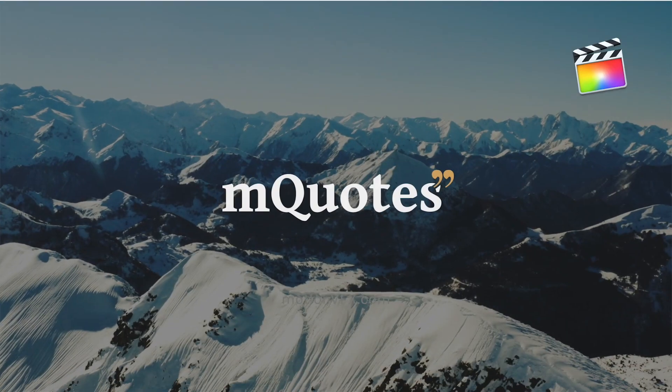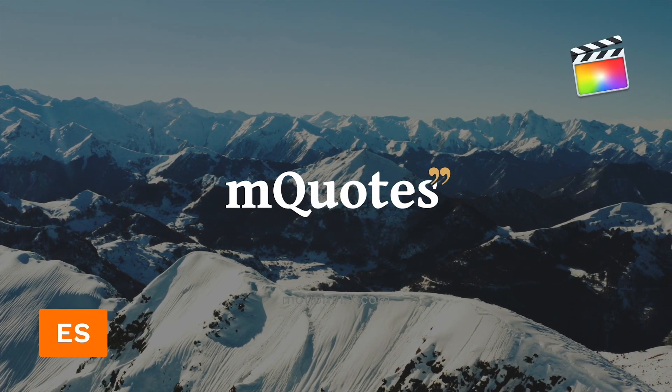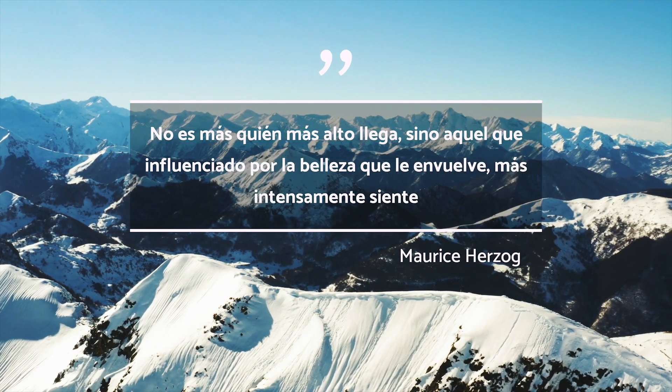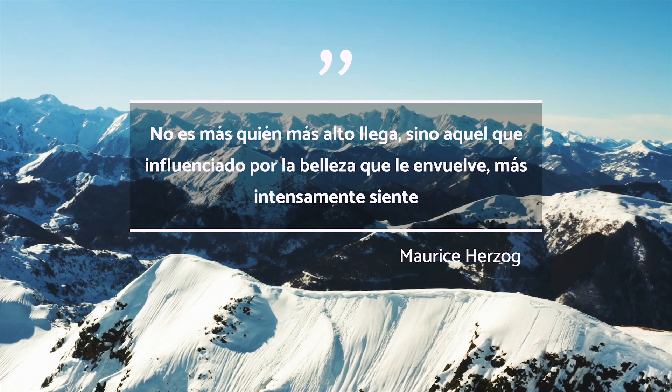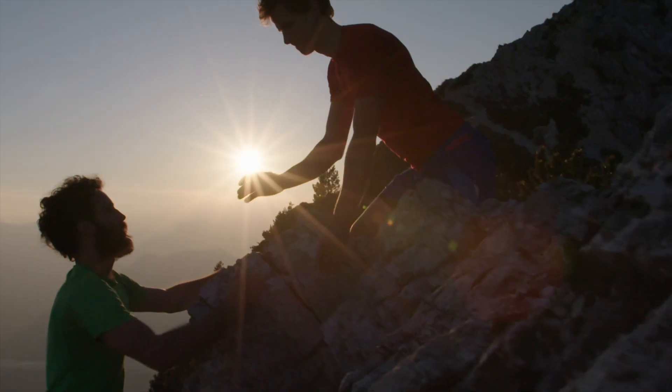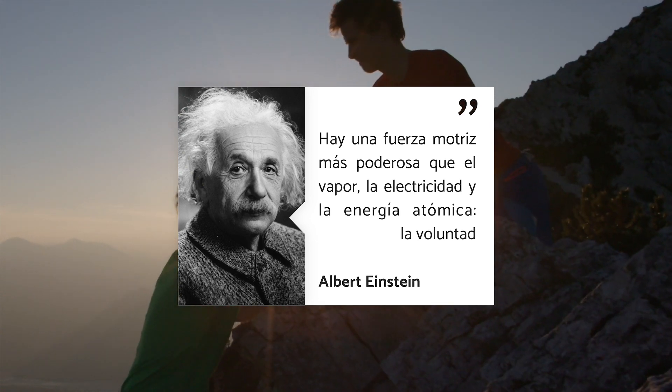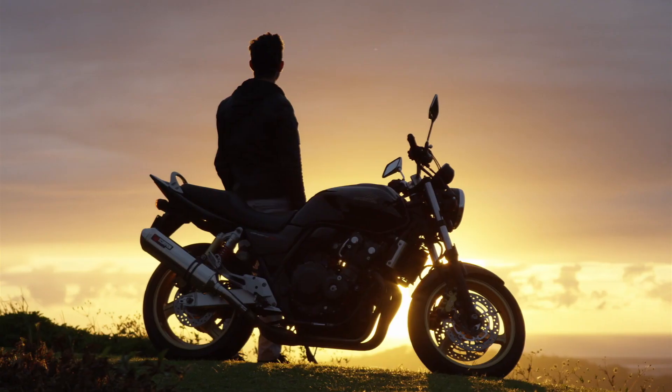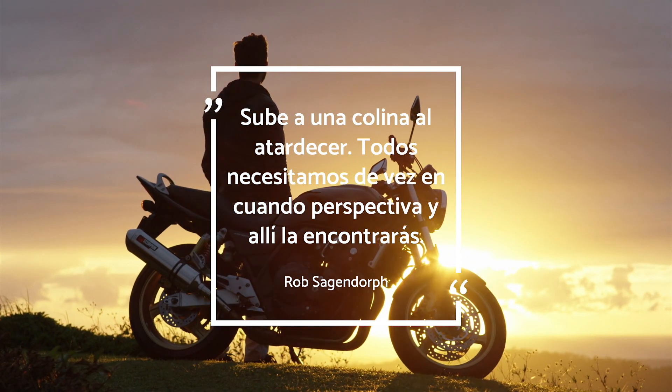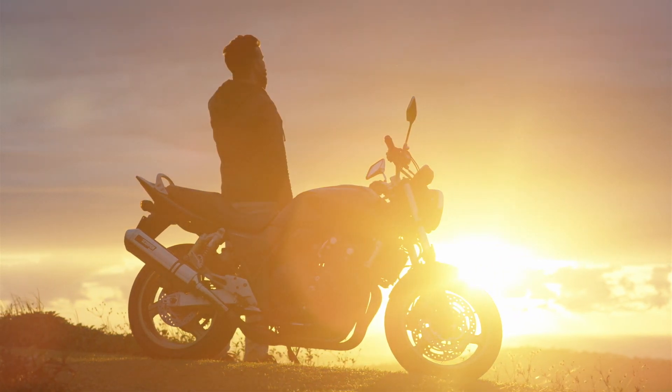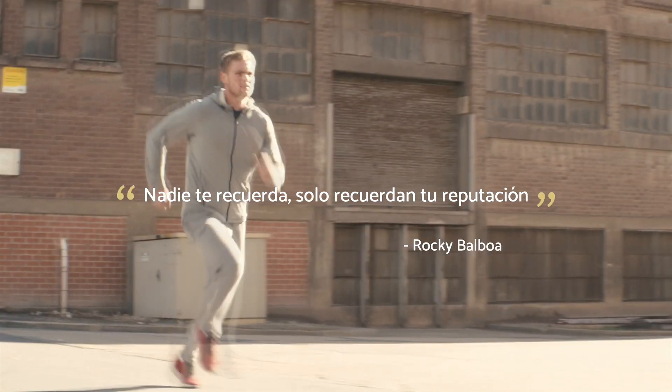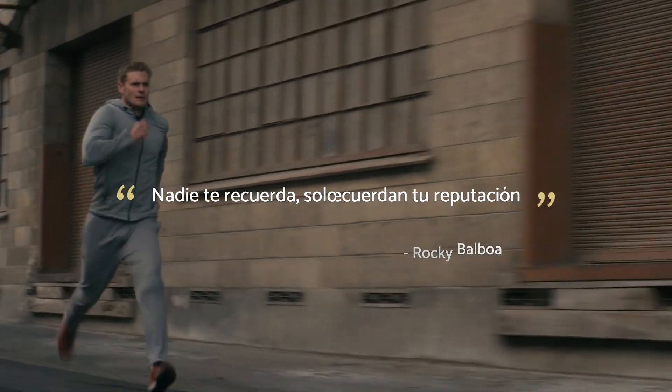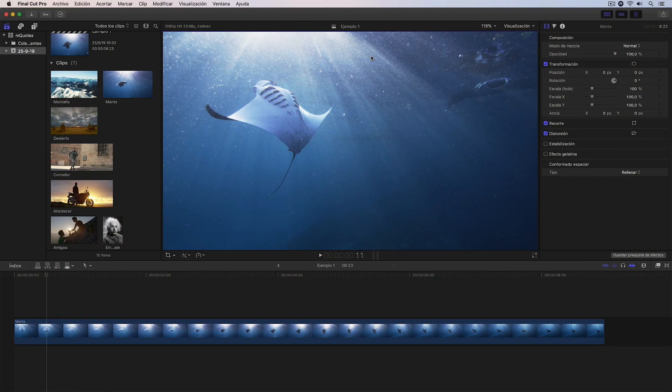Thank you for joining us. Hello, I'm Jesus of MotionVFX and in this tutorial I will explain how to use the titles of the pack M-Quots.